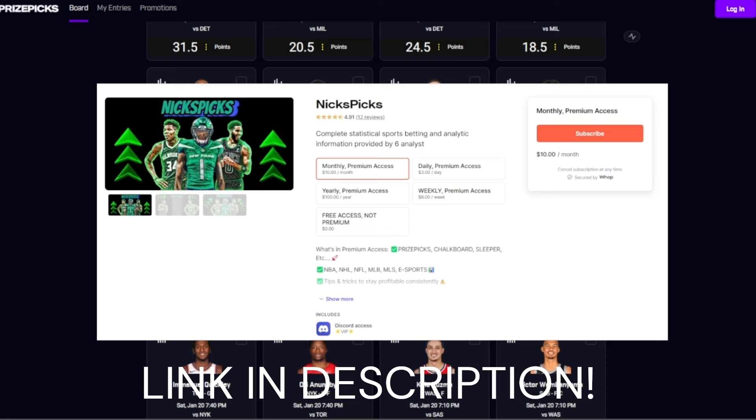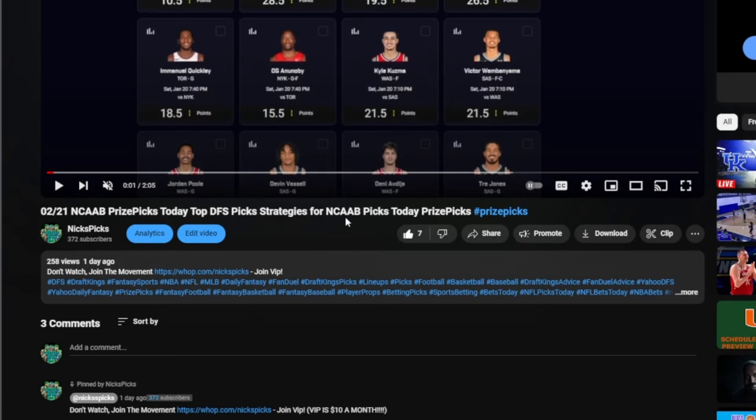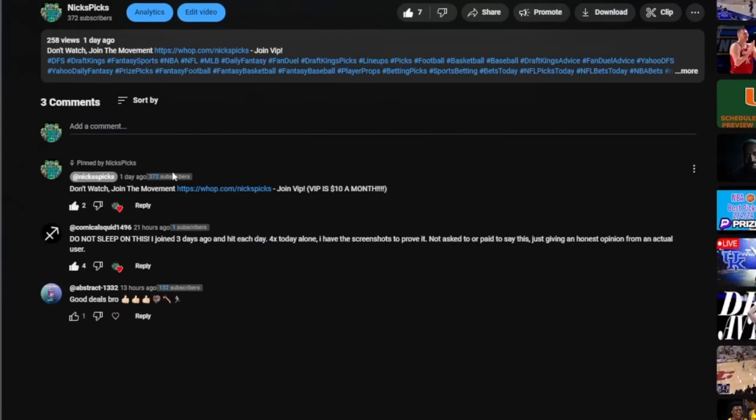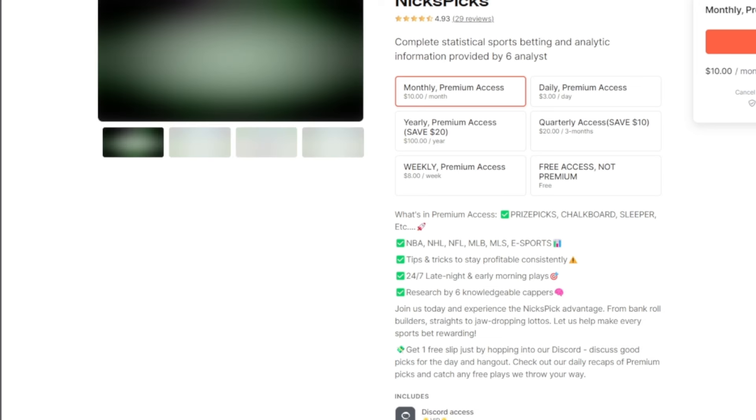Let's get right into today's video. You guys are currently watching my video right and you're like how do I join the Discord? You guys scroll down, see the comments here, says NicksPicks pinned comment. Don't watch, join the movement, join VIP, $10 a month. Here we have this guy on Squid: do not sleep on this, I joined three days ago and hit each day. 4x solo today alone, I have screenshots to prove. Don't sleep on the Discord guys, join up right now.